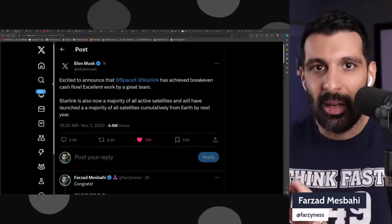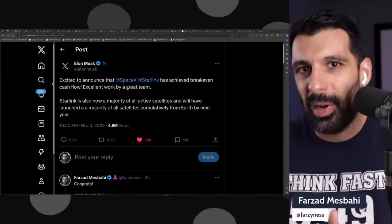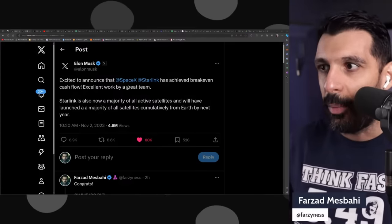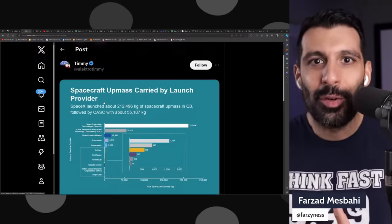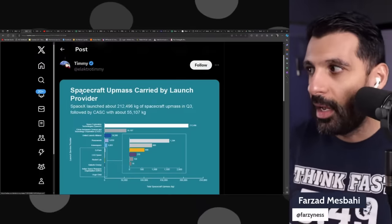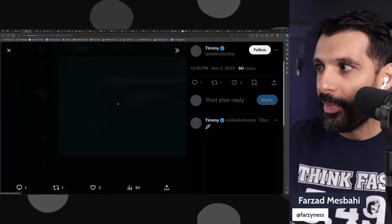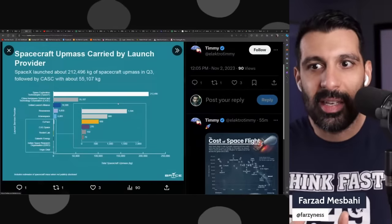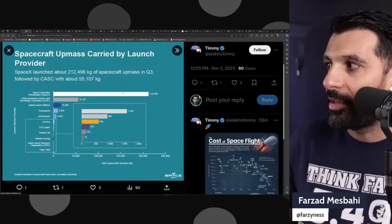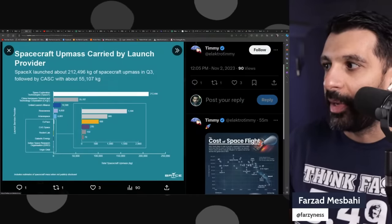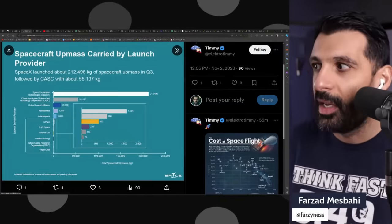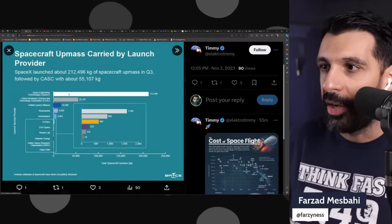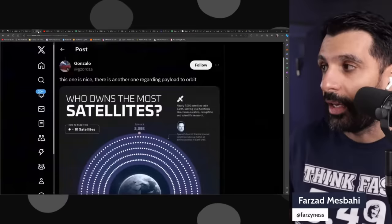To highlight how big of a gap they have, I asked my X followers what's your favorite chart that explains SpaceX's dominance. Here's one showing how much mass SpaceX has sent to space versus its competition. This is SpaceX, and here is everybody else. China Aerospace is in second place, and a private U.S. corporation, SpaceX, is number one by a very long shot.